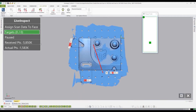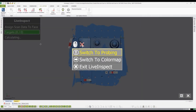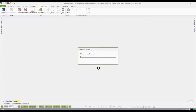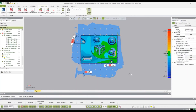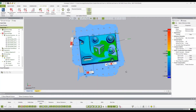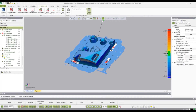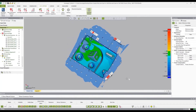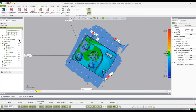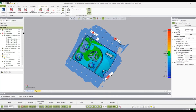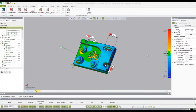Using the red button on the faro arm, select Exit Live Inspection. Once the live inspection is complete, the software will automatically run all of the pre-planned inspection.